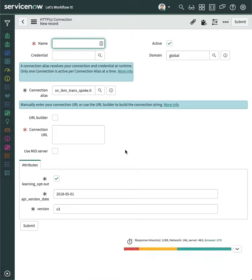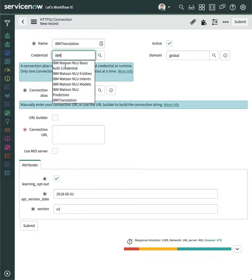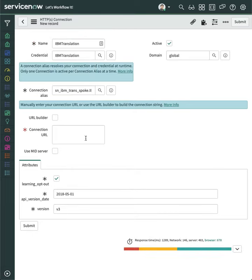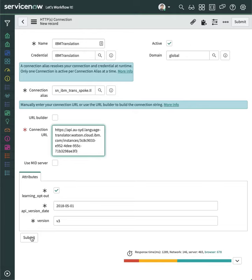Create a new connection. Choose the credential we just created. Paste the IBM URL and connection URL.